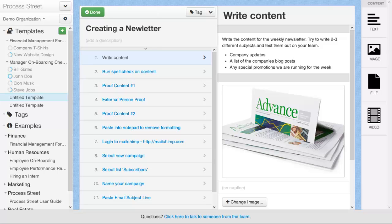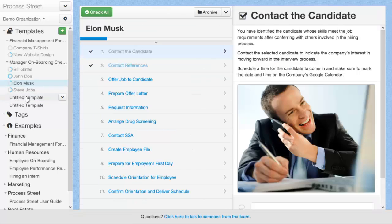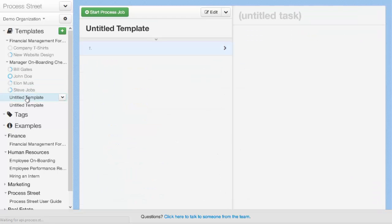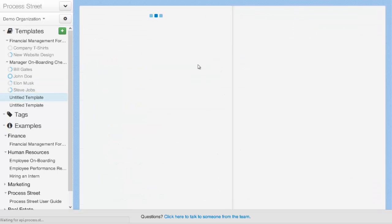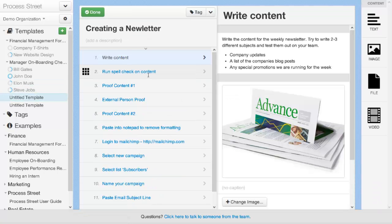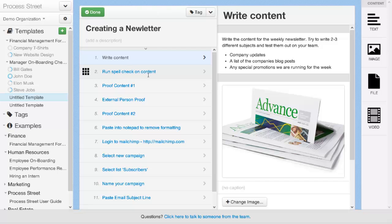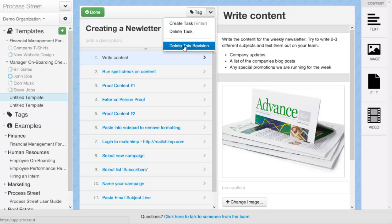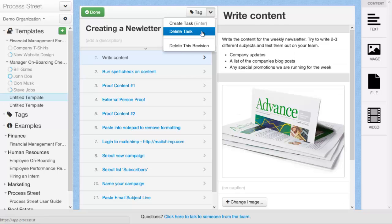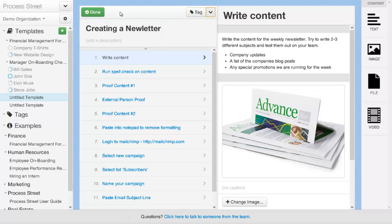If you accidentally close your browser or click off the process like this, and then go back to it and back into edit mode, you will see that all our work has not been lost and has been saved as a draft. Once you're happy with your process template, you can commit your changes by clicking the Done button. You can also delete this revision or this draft and remove all the changes you've made by selecting the Delete Revision option here. And if you do want to delete individual tasks, the option to do that is here as well. So let's go ahead and click Done.